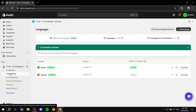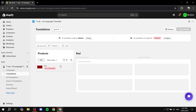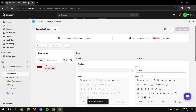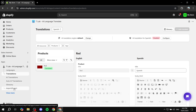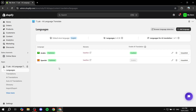Going back to Translations, if you want to switch languages and translate for a different language, go to the top, select Spanish, then go to Products or whatever you want to translate and add the Spanish translation. Click Save, and it will now be translated to Spanish as well. You can also import or export translation text if you want to.